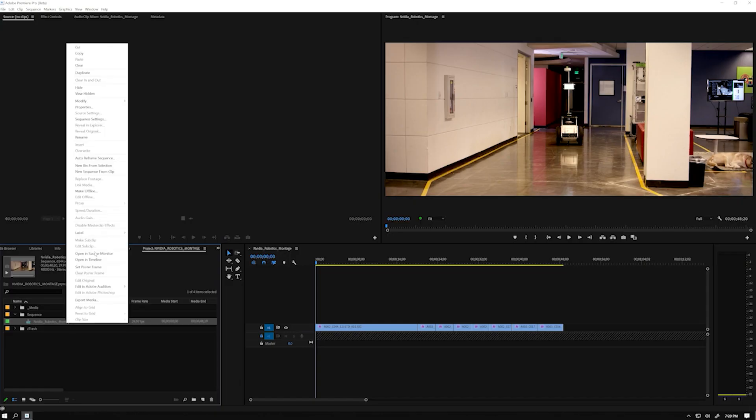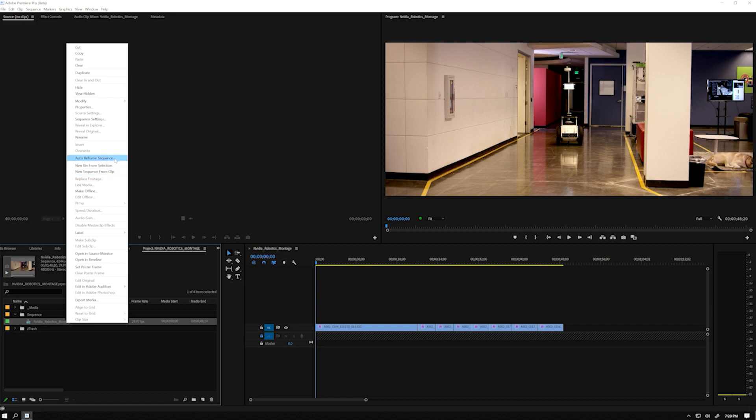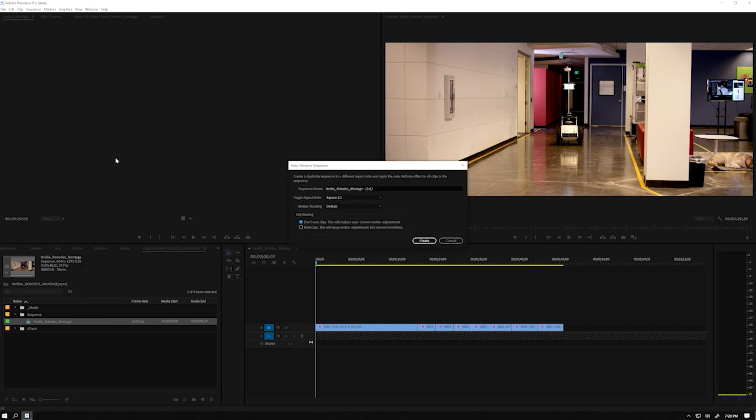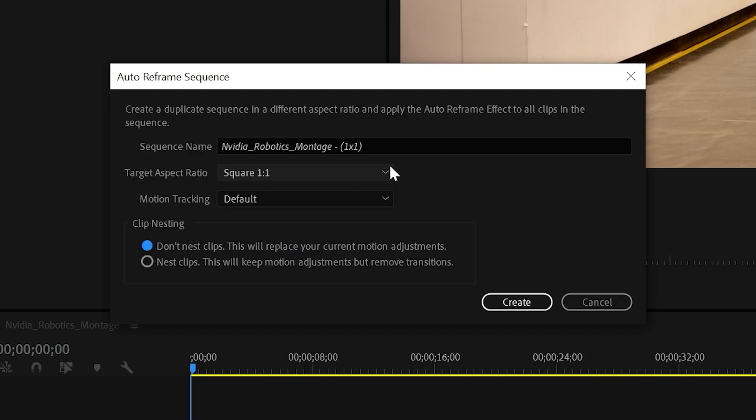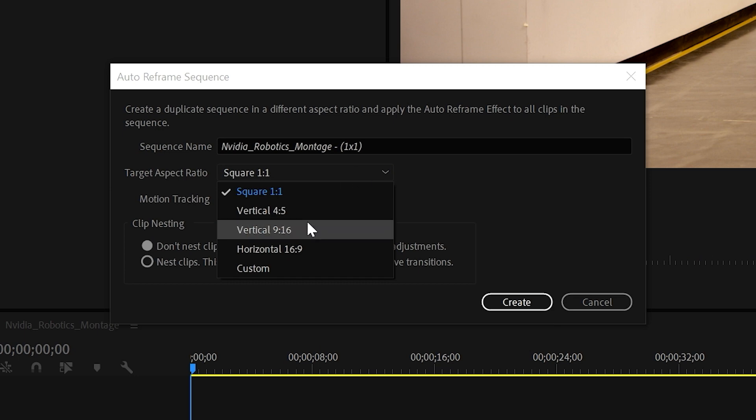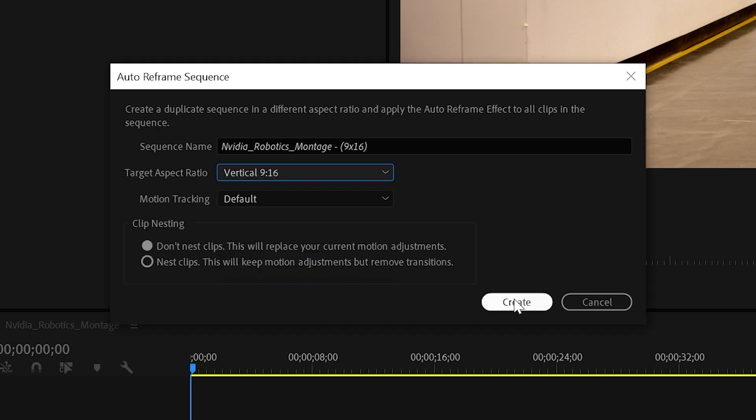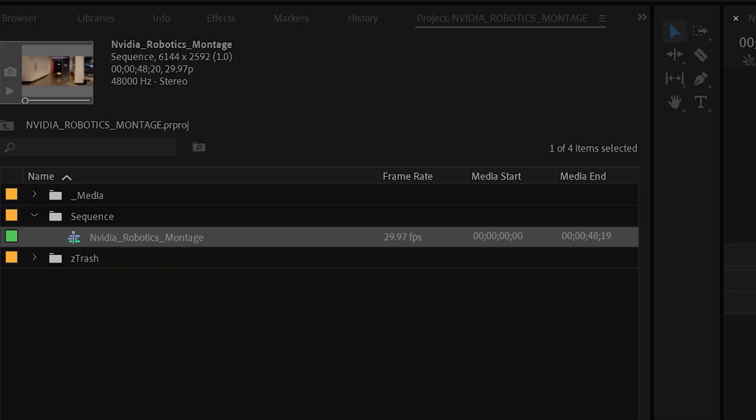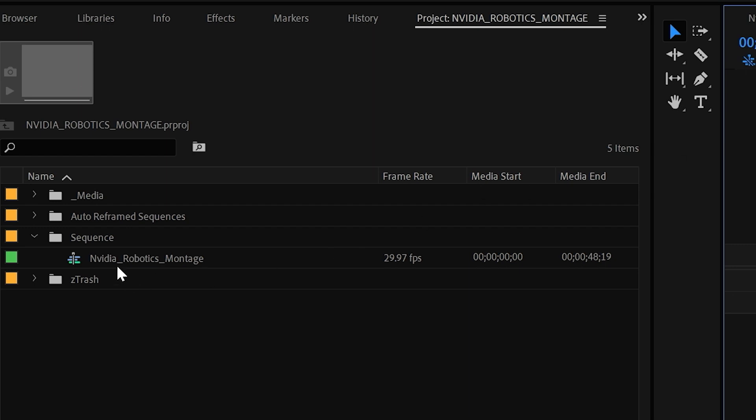I right-click on my final sequence and select Auto Reframe Sequence. A pop-up box appears. I'm going to start with Vertical 9x16 and leave Motion Tracking on default. A new bin containing our reframed sequence is automatically generated in our project.